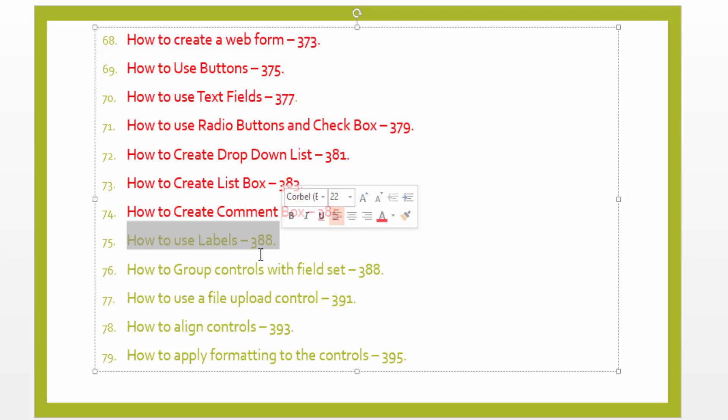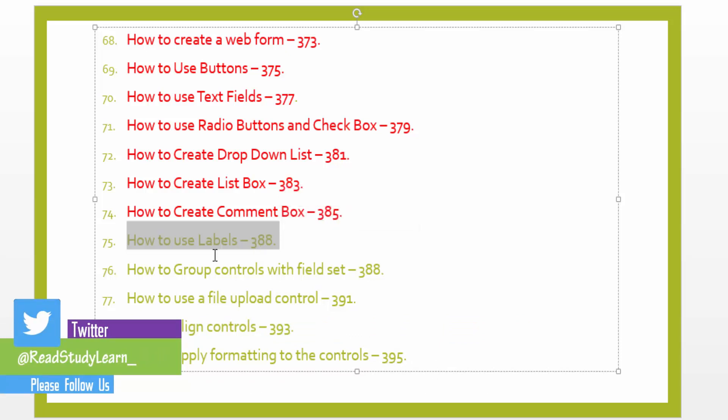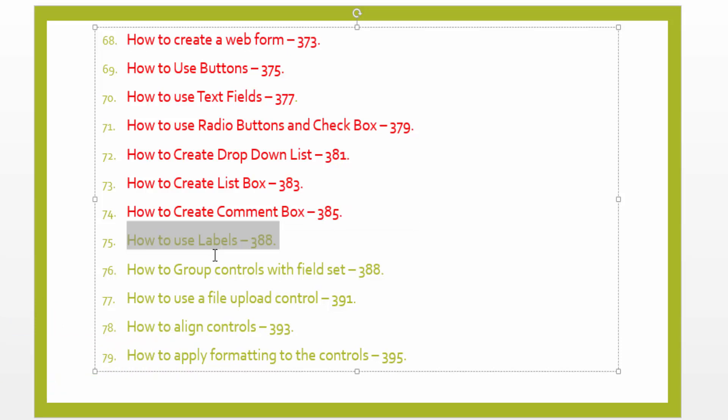For example, we prefer labels because you can give IDs, classes, and then you can use them in your CSS. Labels are also good and professional.